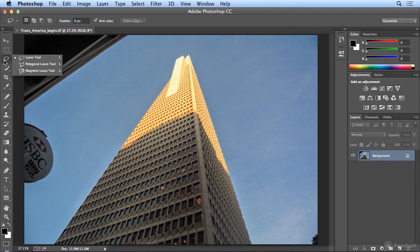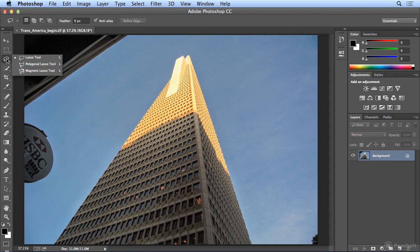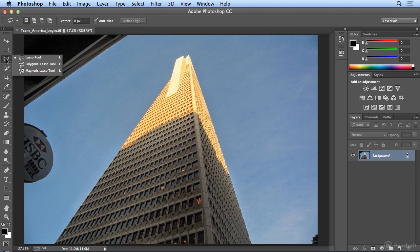Photoshop's Lasso Tool and Polygon Lasso Tool, and I say it that way to be safe, are very helpful for free form selections for the Lasso Tool and straight line or connected line angular selections for the Polygon Lasso Tool.